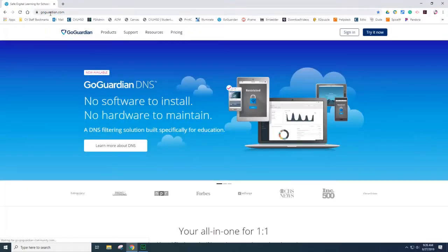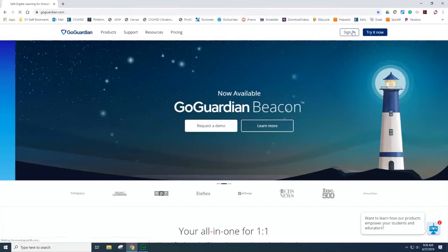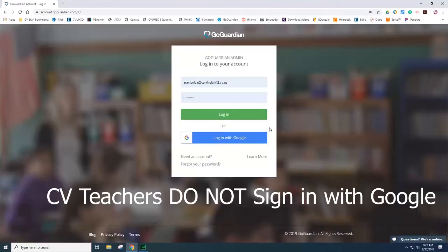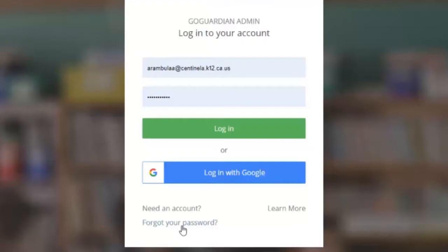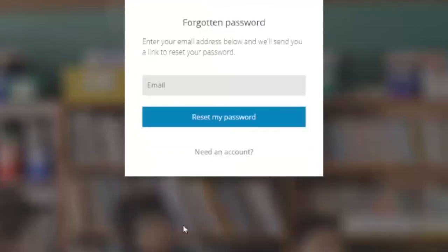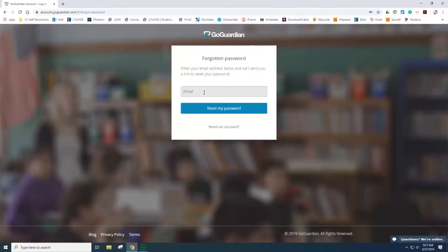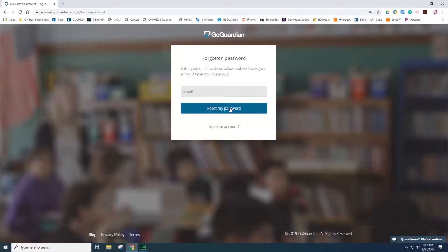Once you reach the page, select sign in. If this is the first time you're visiting GoGuardian, you will need to select the option for Got Your Password. Type the email address at centinella.k12.ca.us and then select Reset My Password. You will receive an email confirmation and then you will be able to sign in with your new credentials.